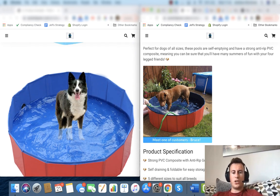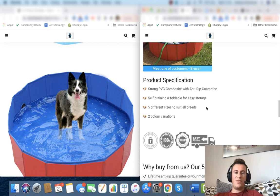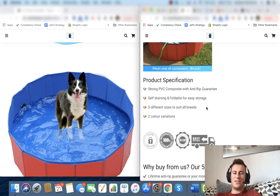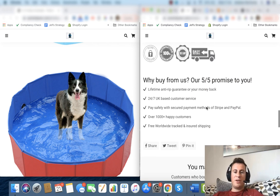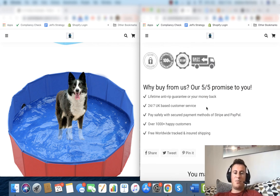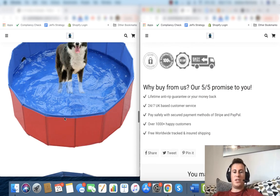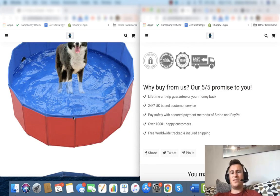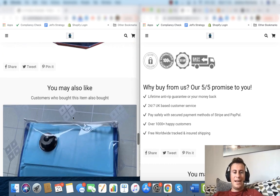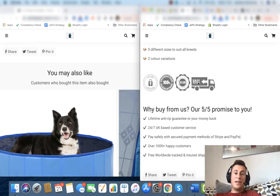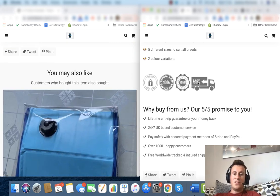On the left we just have more dodgy images of dogs being photoshopped into pools. On the right we have the product specification which clearly lays out in easy to digest information what a customer gets from buying this product. We have the 5/5 promise also, which again just re-instills how professional and how legitimate we are as a business.